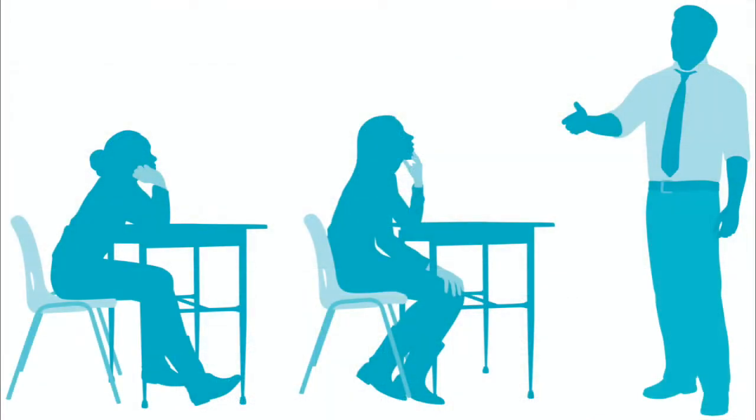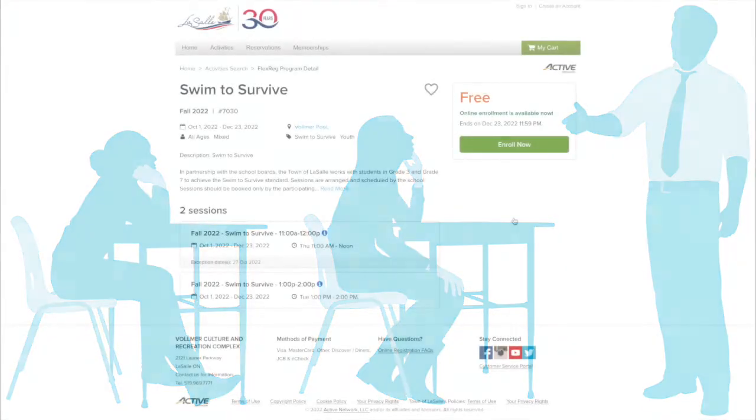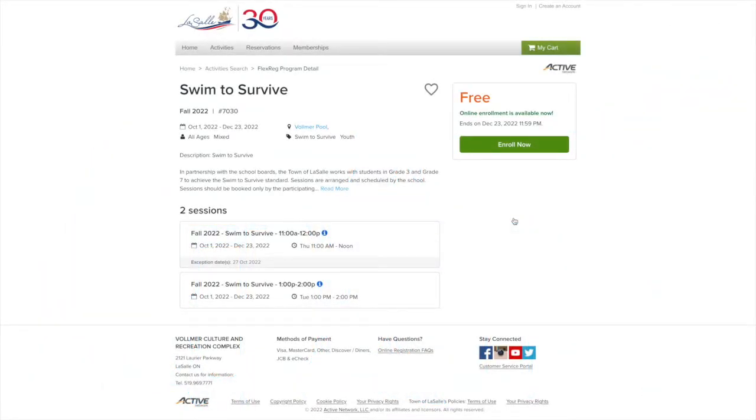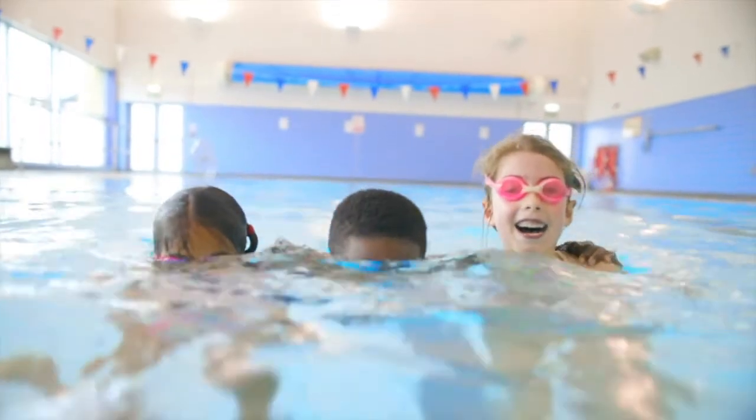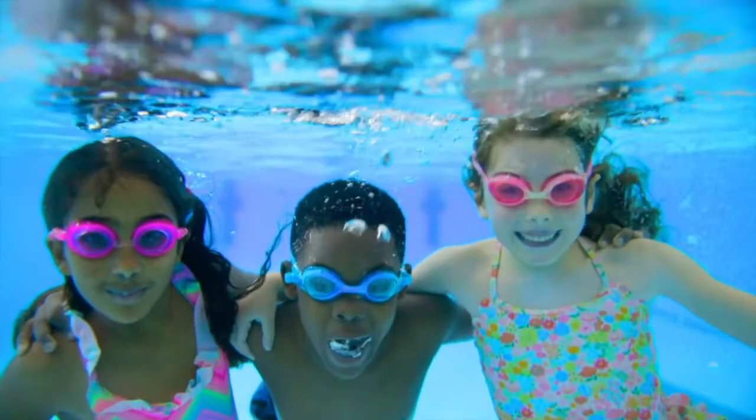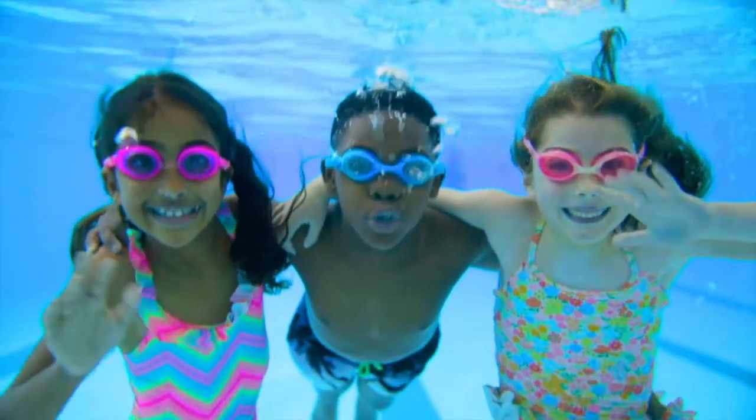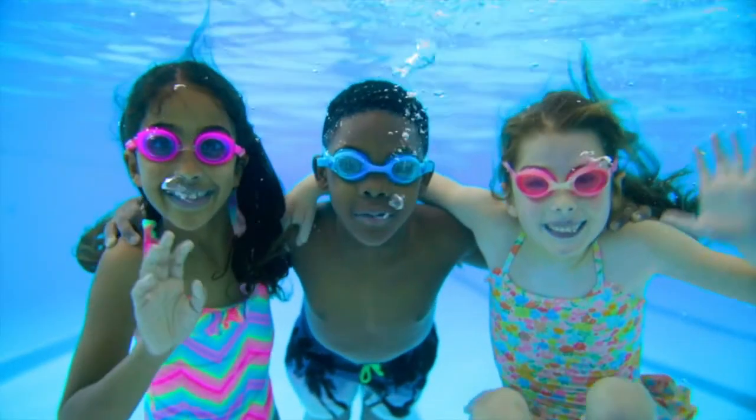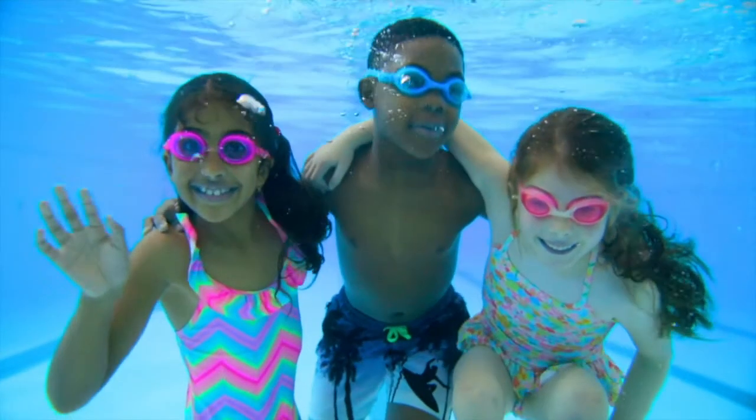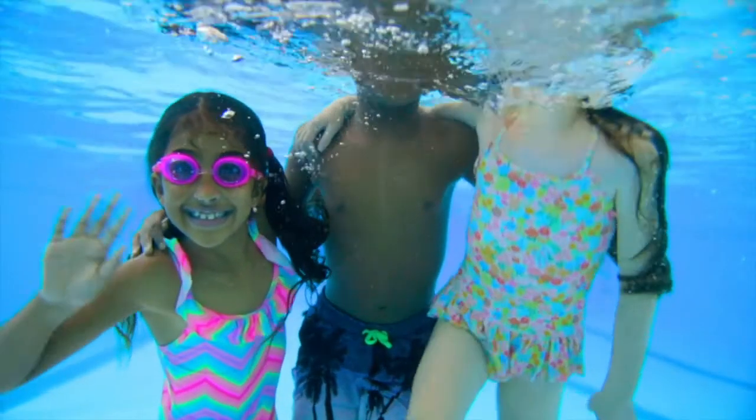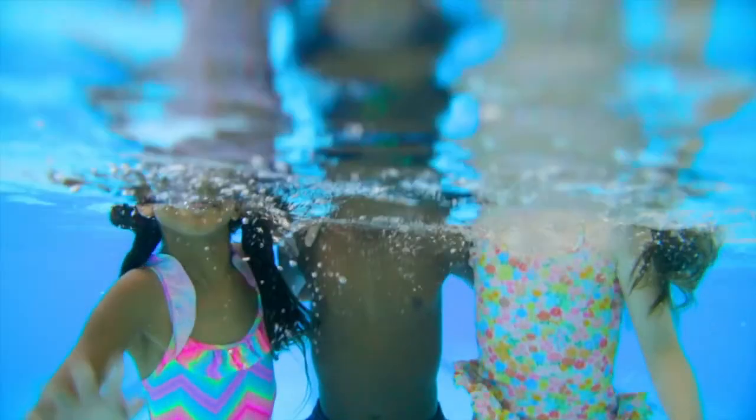Teachers and principals are now able to book their schools for Swim to Survive and Swim to Survive Plus sessions online at www.lasalleactive.ca. The Swim to Survive program was developed for grade 3 students to teach the essentials of how to survive an unexpected fall into deep water.